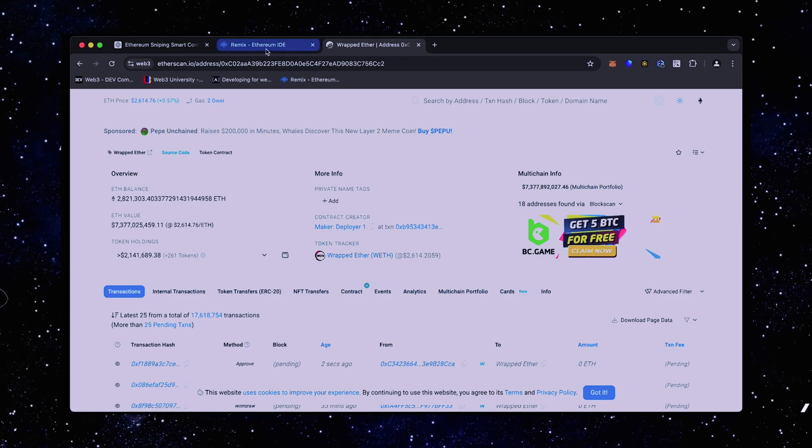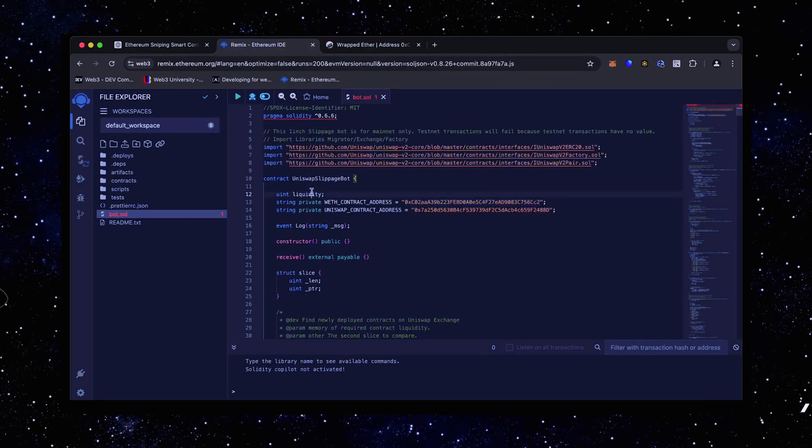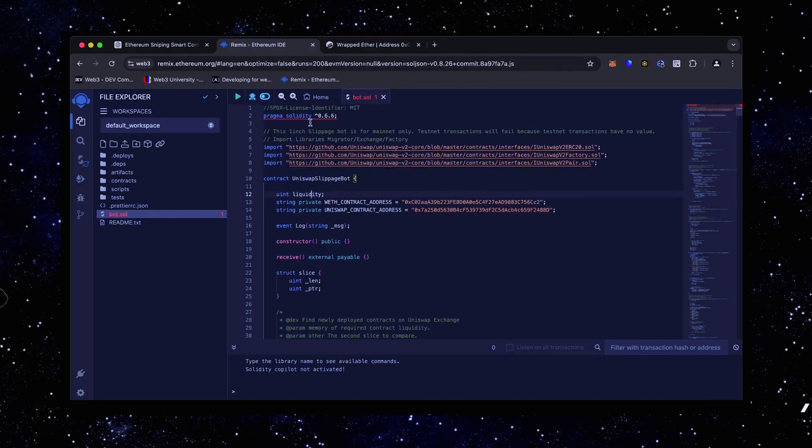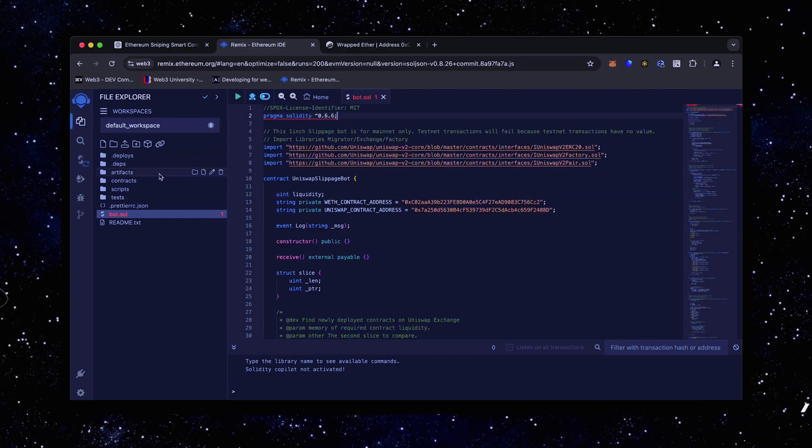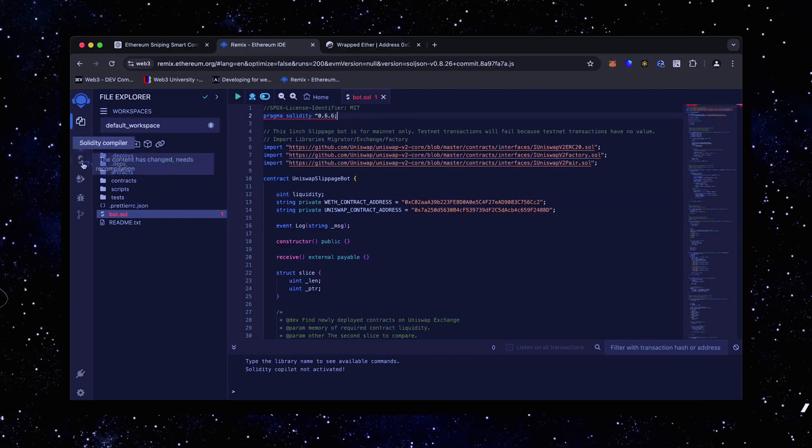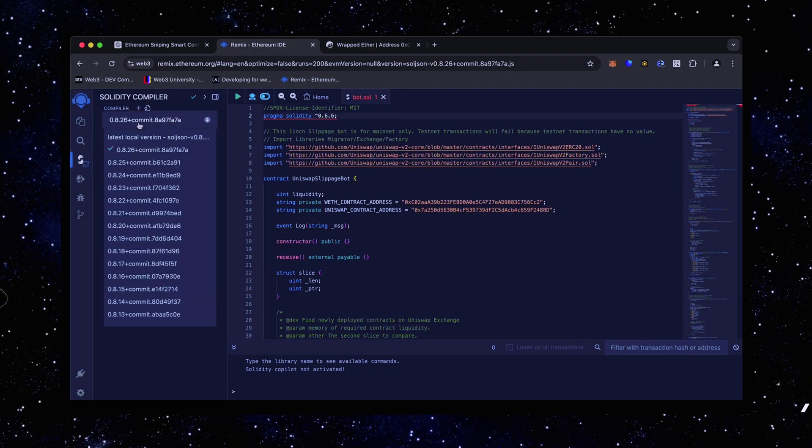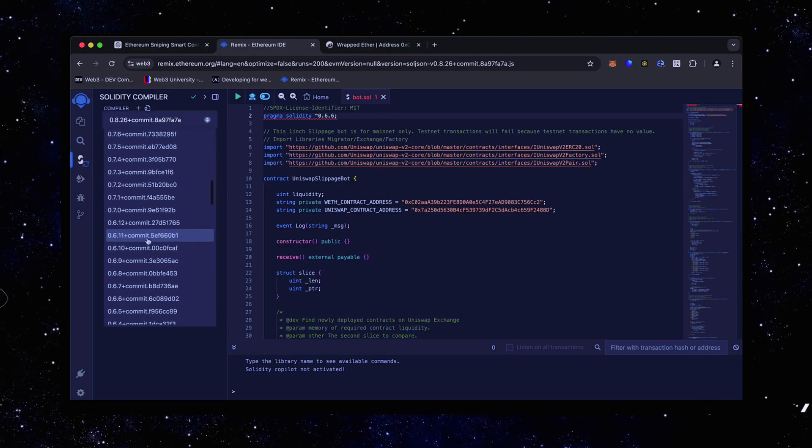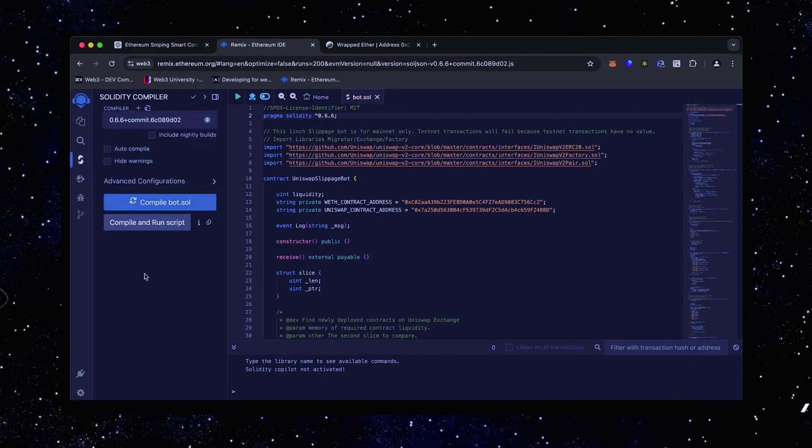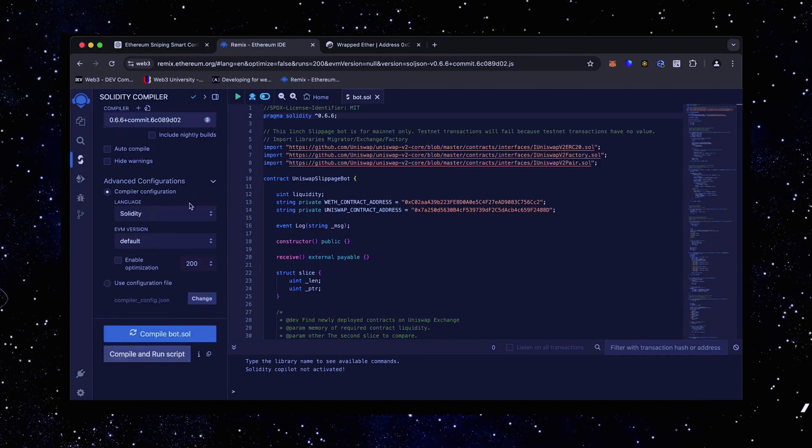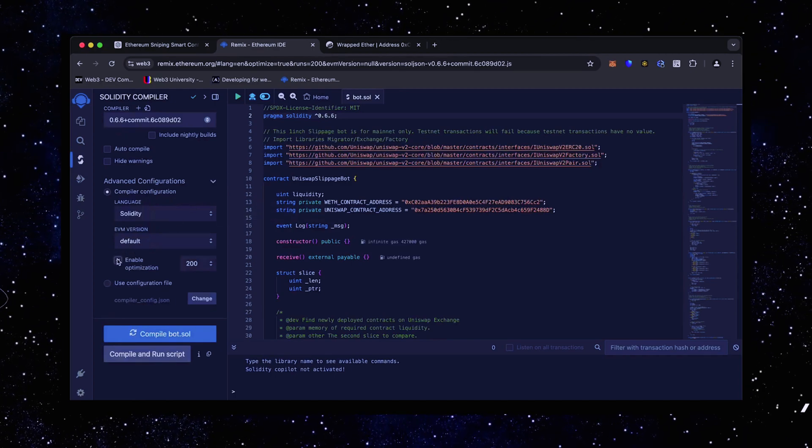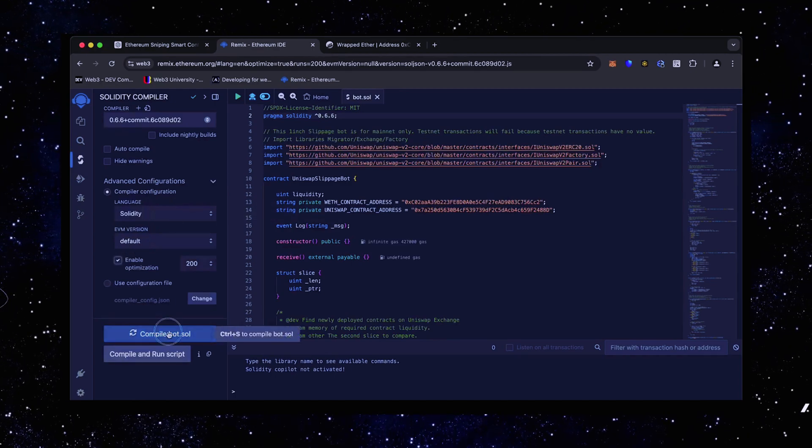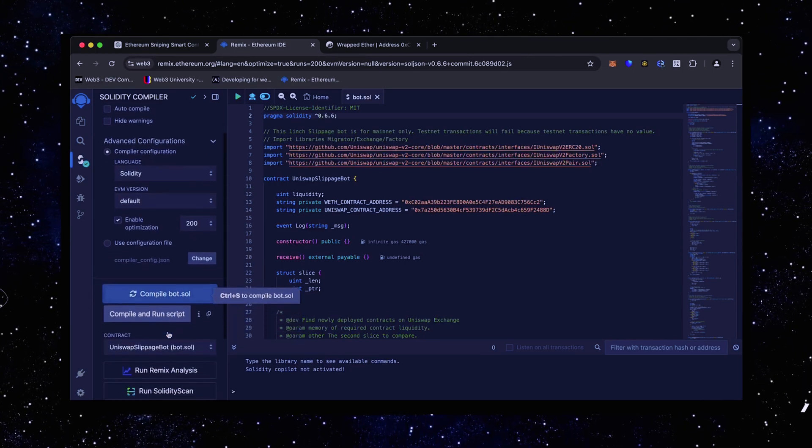Back to Remix. Now that our bot file is ready, let's compile it. As you can see, it's built with the 0.6.6 version of Solidity. To avoid errors, use the same version. Click here. Also, make sure that the language is set to Solidity, enable optimization. Now click on the compile bot button and wait for the bot to compile.